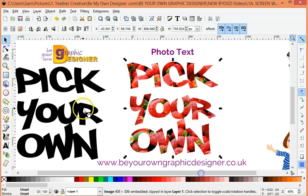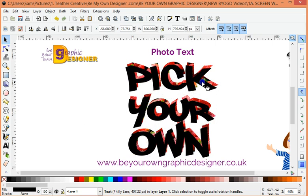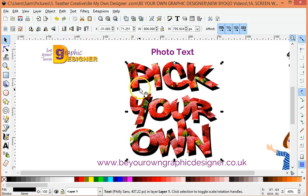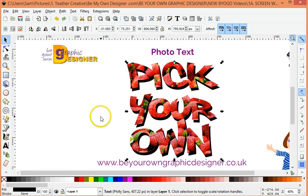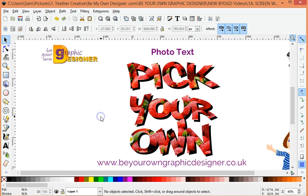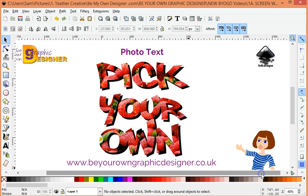I took a copy of this so that I can pop it behind there and make a lovely drop shadow with it. I'm just going to maneuver that into position and there we go — 'Pick your own.' How good is that?